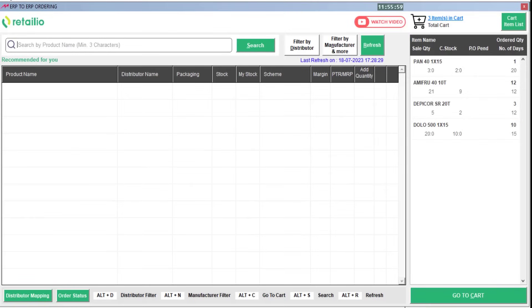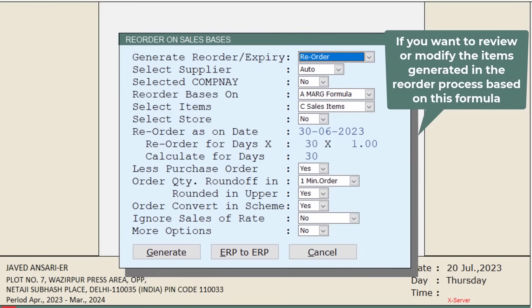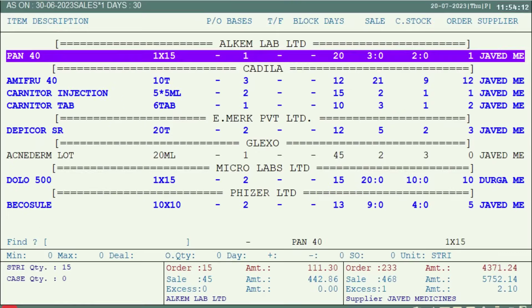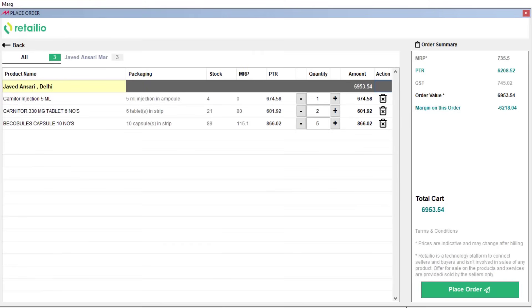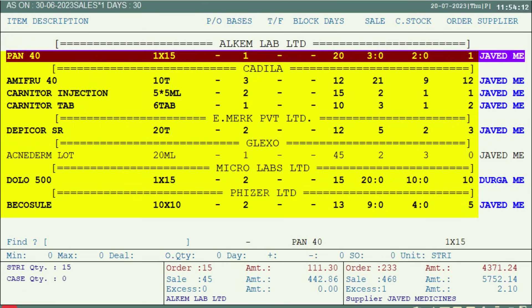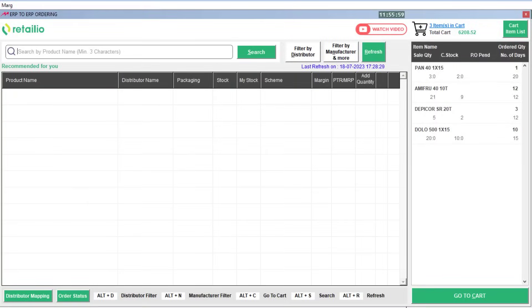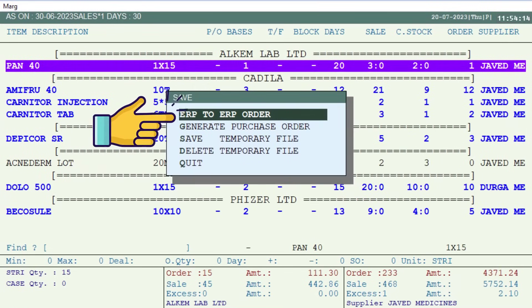This will redirect you to the ERP-to-ERP ordering window. If you want to review or modify the items generated in the reorder process, click on the Generate button. The software will generate a reorder based on a specific formula. If the Retail IO code is mentioned in both the item master and party ledger master, those items will be directly added to your cart. If the Retail IO code is not active in any item or party ledger, those items will be displayed on the right side of the ERP-to-ERP order window.